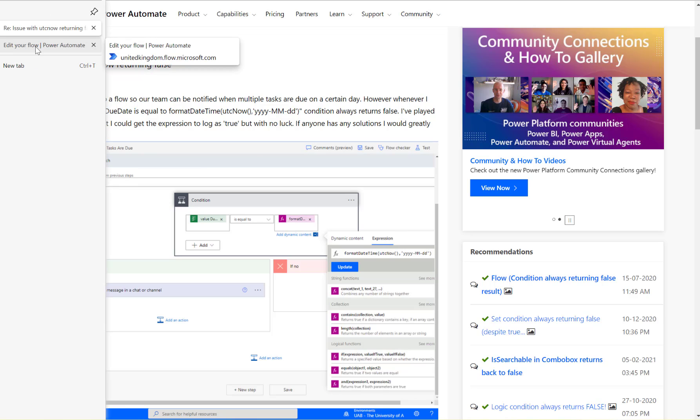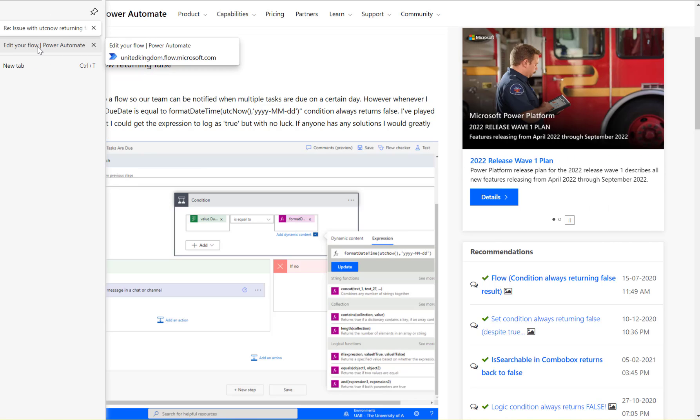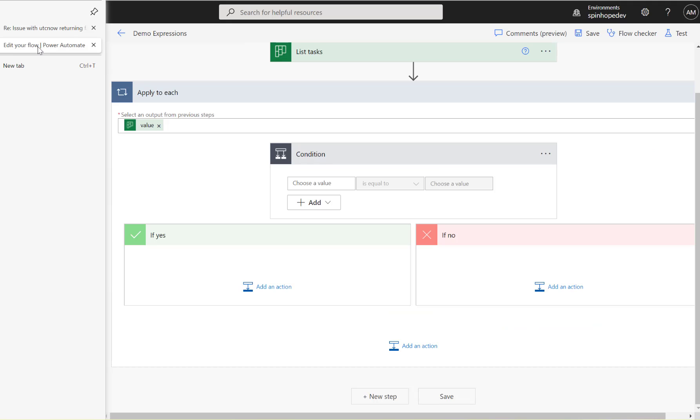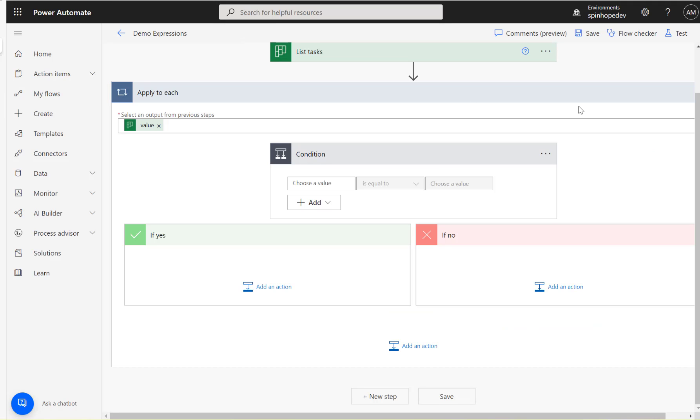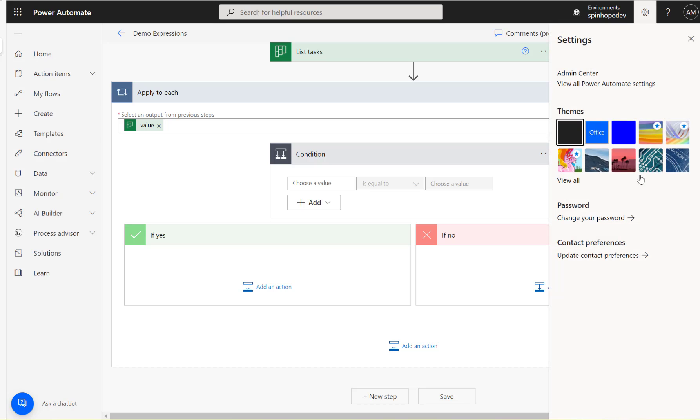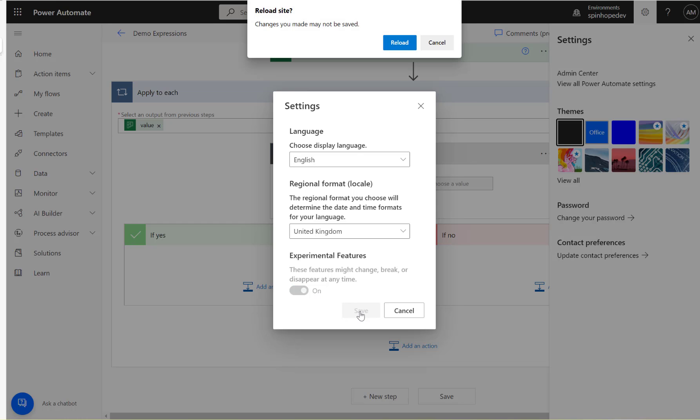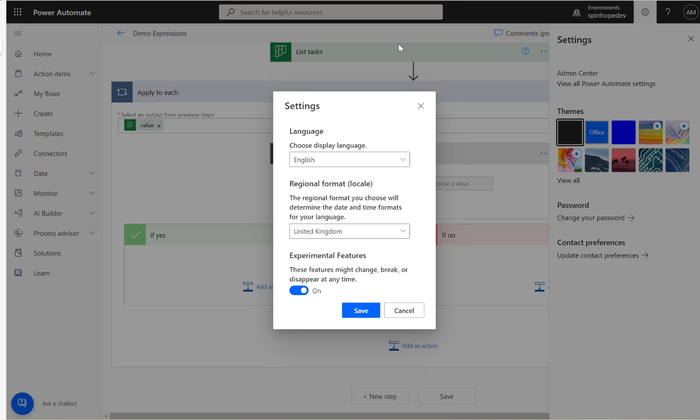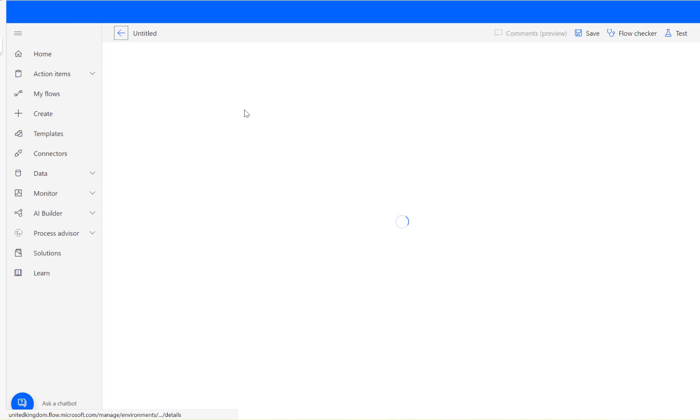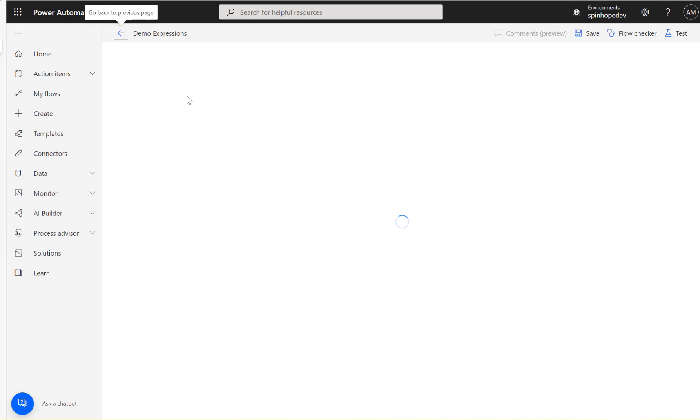If you are new to Power Automate, there's some settings here which you probably won't be aware of. If you look on the settings, view all Power Automate settings, turn the experimental features on and save it. That should reload your flow again.